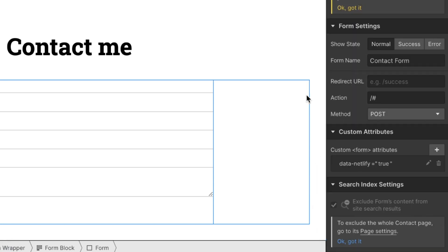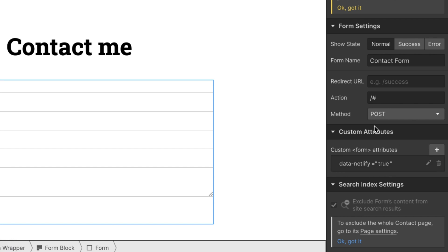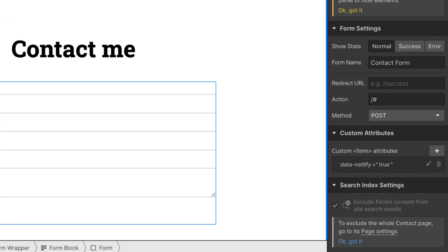So again, set the action to slash hashtag, method to post. It was get before. So set it to post and then custom attributes data-netlify equals true. So these are the settings which we need to do.